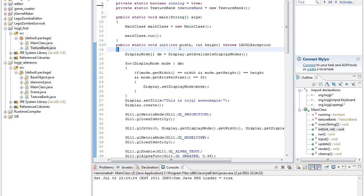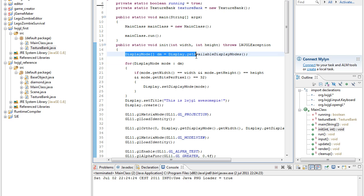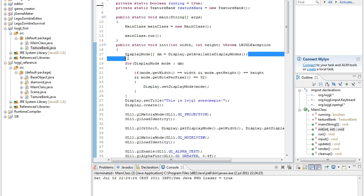In the init, we pass in a width and a height, and then we get all the display modes, the available display modes, which is pretty much just the different resolutions for screens.